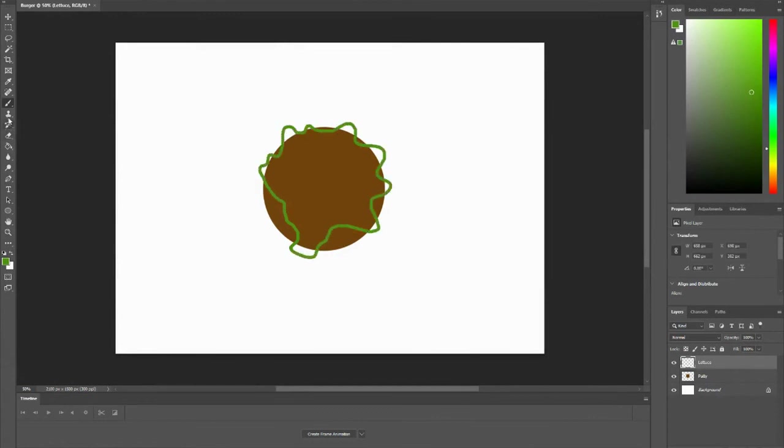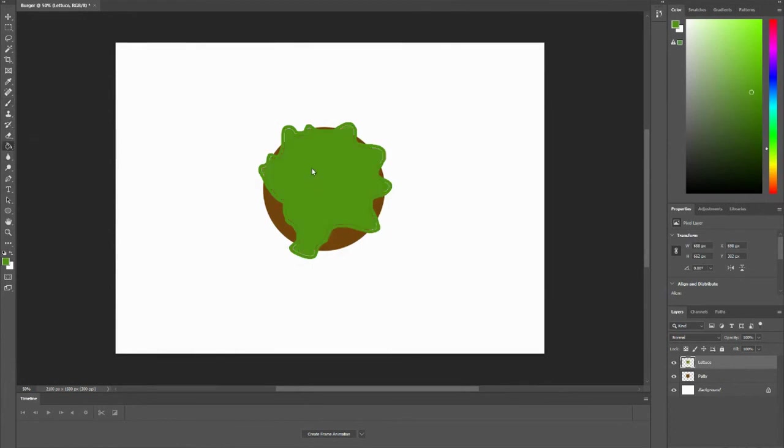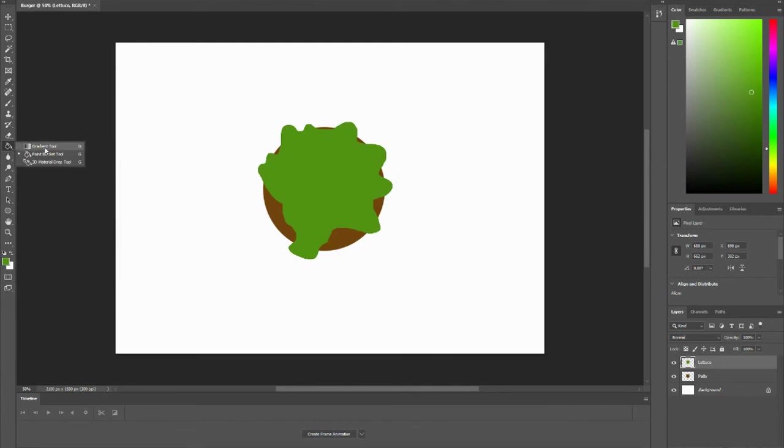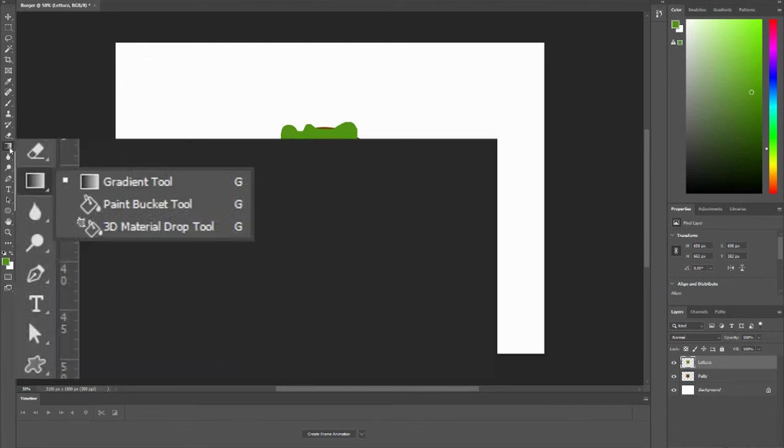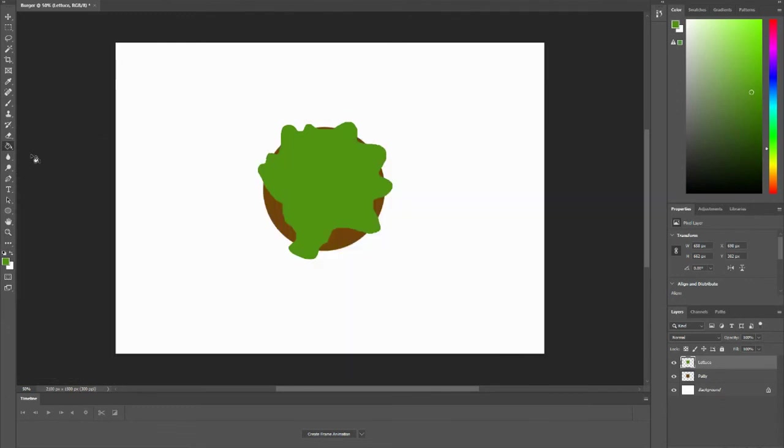In order to color fill, you want to go to your paint bucket tool and click twice to get rid of the line. If you don't see your paint bucket tool, it's probably under your gradient tool. So click and hold, and you will find your paint bucket tool.